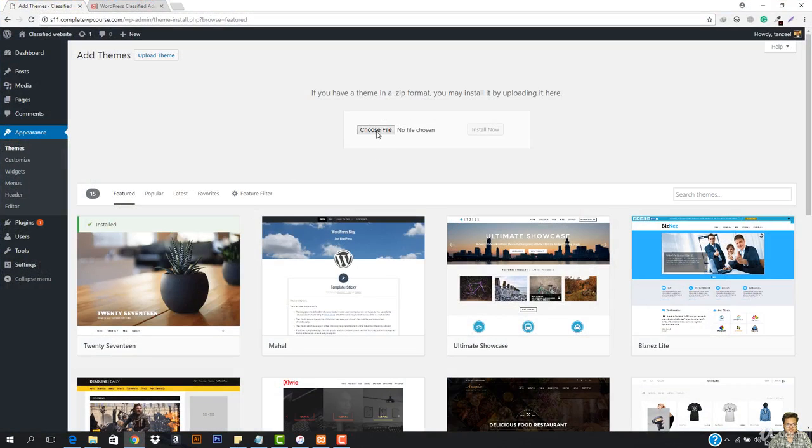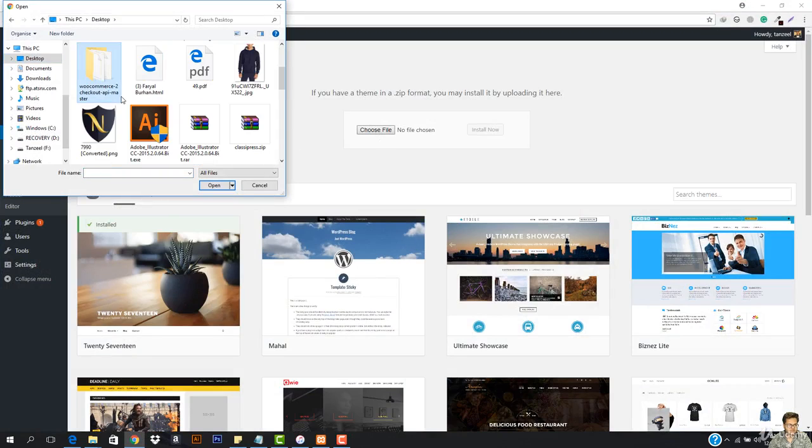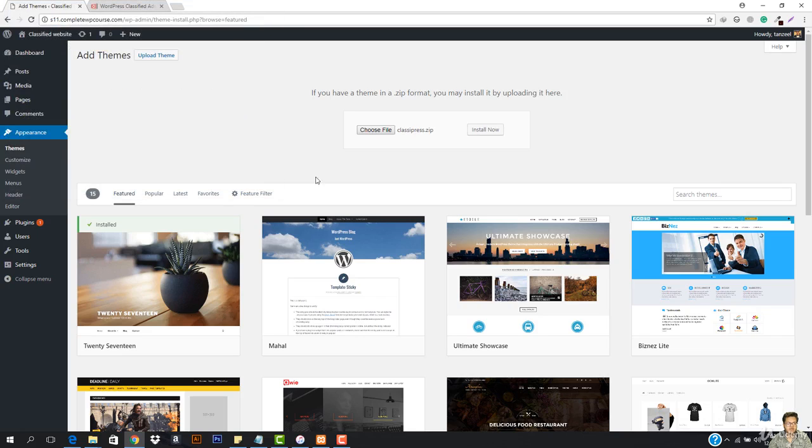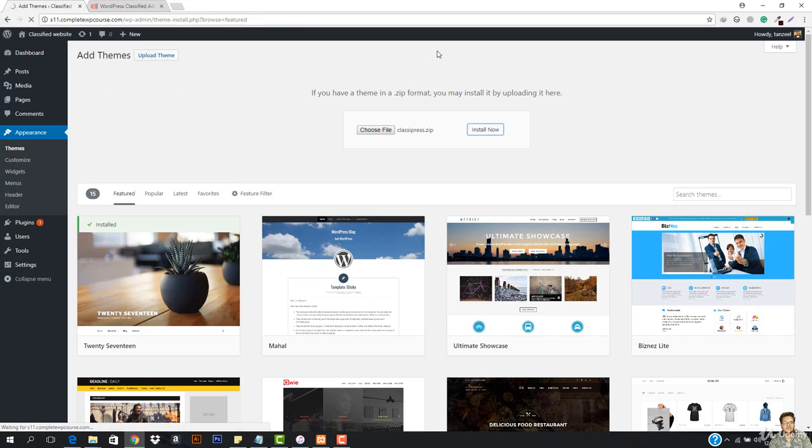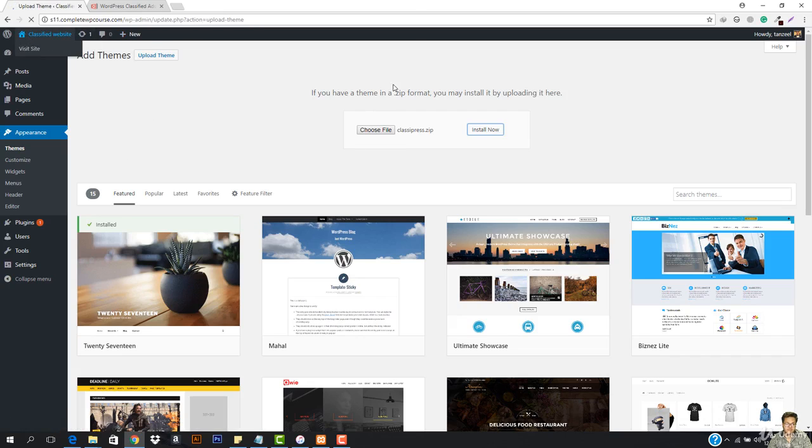I'm just gonna come here now and then here I'm gonna upload it. So let's just hit choose file. Let's just select this and let's just search for ClassiPress. So this is right here. I'm just gonna upload it and then I'm gonna hit install now. So you can see this theme is being installed right now.